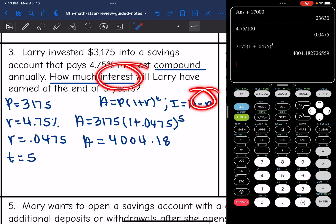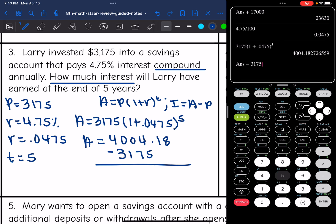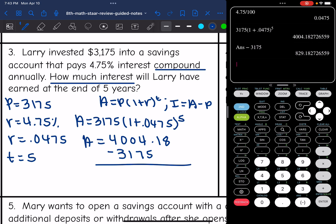So now I need to subtract the principal back out from that. So I need to subtract 3,175. And I get $829.18.